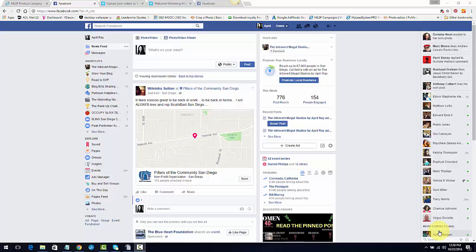All right, welcome back marketing moguls. It's April Ray from the Introvert Mogul Studio. I'm just going to show you a really quick way to search for groups that you're looking for. The most common search if you're in direct sales or network marketing is of course direct sales or network marketing.